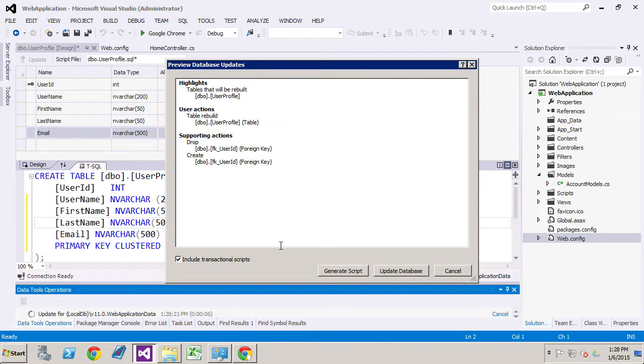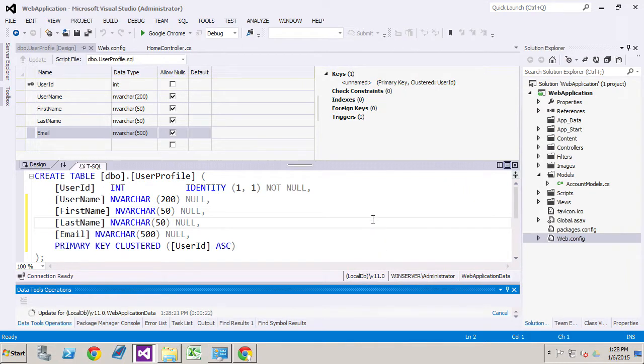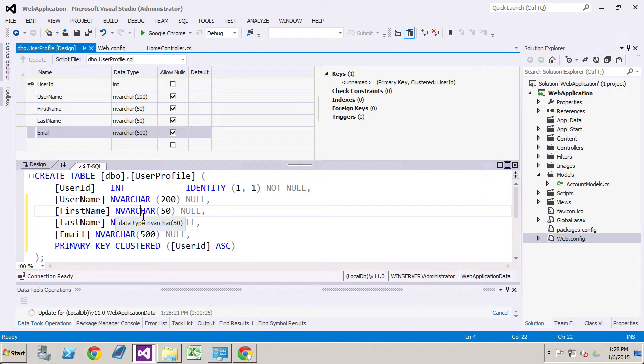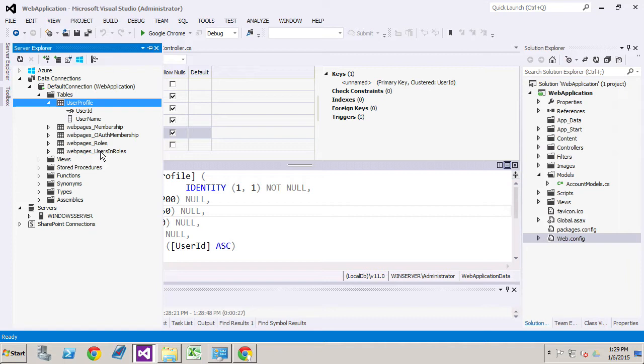Now once it's finished generating these scripts you'll see that it's going to rebuild the table, drop and create the foreign keys. Now the foreign keys are keys that are related to other tables. In other words some of the other tables have a relationship with user profile. And user profile essentially is related in this case to membership. It's also related to users in roles. Users in roles means that once we set up role management you'll see that you can assign a specific role. Let's say that's an administrator role or just simply a user. You may assign them to a manager role. You can create your own roles inevitably.